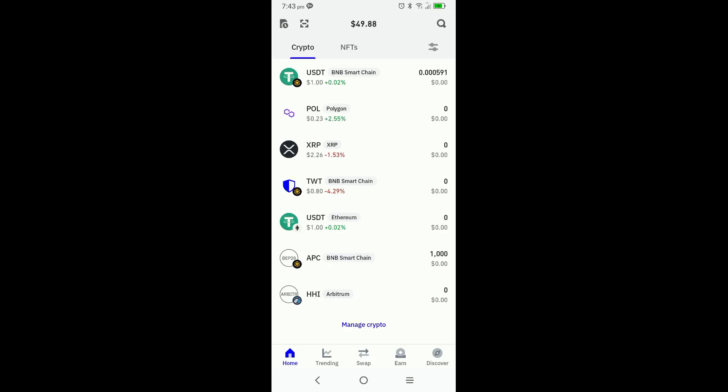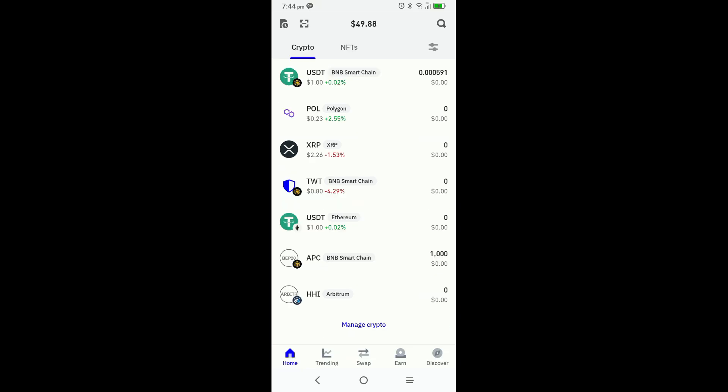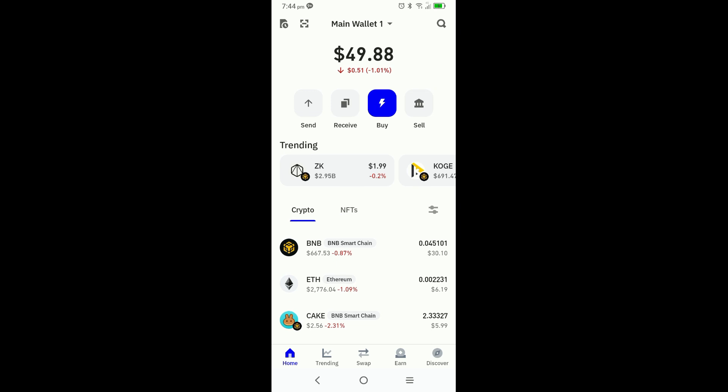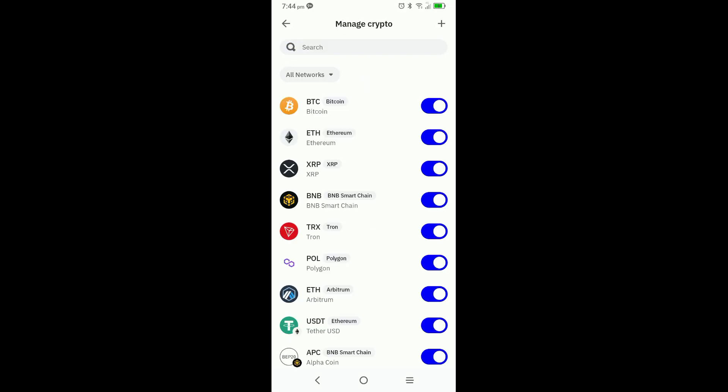That's the first step. Then for the second step, having already copied the new contract address, you're going to go ahead and import the TACK token using the new contract address. You can go ahead and click on manage crypto, or you can scroll up to where it says crypto and NFTs, and to the right you'll see a double line — you can click on there as well and click on manage crypto. Either way, once you get to manage crypto, you click on the plus sign in the top right-hand corner.